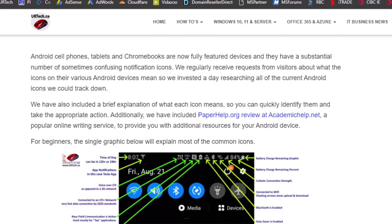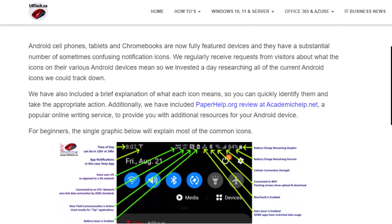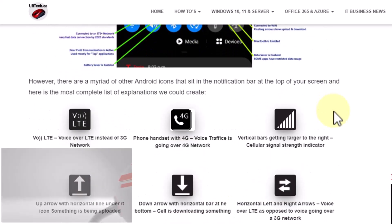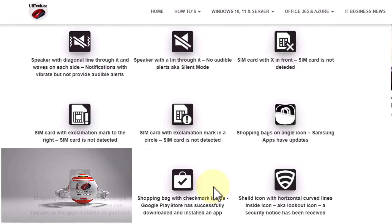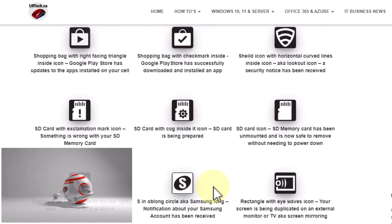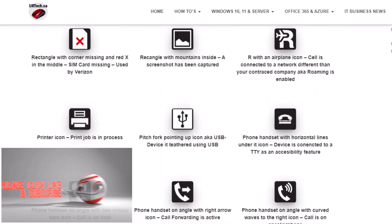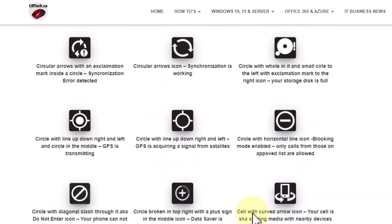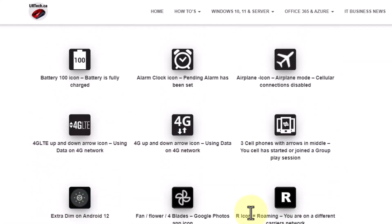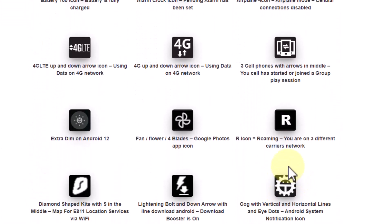Good day and welcome to the channel. In this short video we're going to explain an icon we hadn't seen before called bedtime mode. We have what we like to call the complete list of icons for Android devices on our website urtech.ca, as you can see on the top left here. There's a lot of icons here, so if you're trying to figure out what an icon is, we probably have it — and we add new ones all the time. We just added this one a couple of days ago.